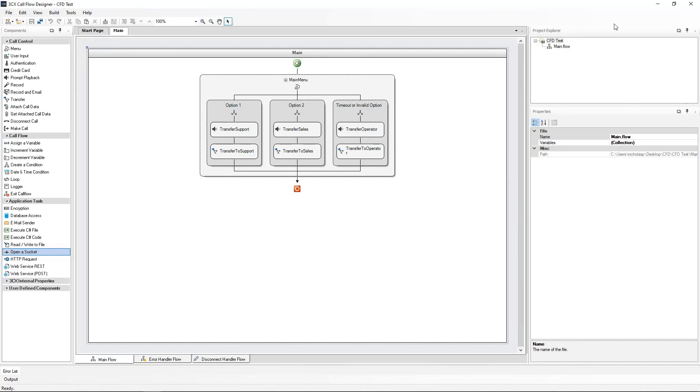We are going to take this one step further now and implement text-to-speech for the prompts, so we will no longer need to pre-record the prompts. We can just type the prompts we need, and by using Amazon's Polly service, we can convert our text prompts to speech.